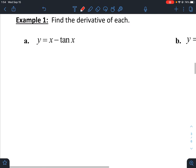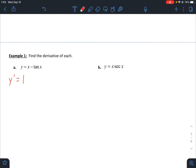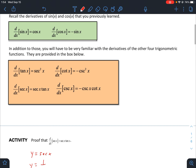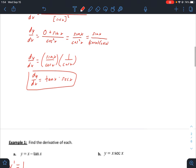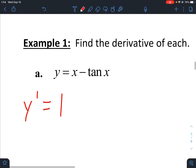Let's take a look at a couple of examples and see how this is used. We're asked to find the derivative of each. The derivative of y is y prime, or dy/dx. The derivative of x is just 1, minus the derivative of tangent. The derivative of tangent is the square of the secant, so this is 1 minus secant squared of x.